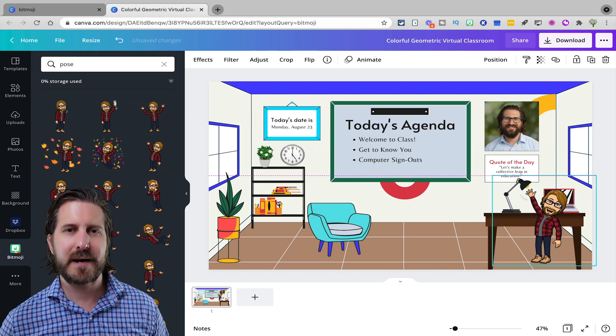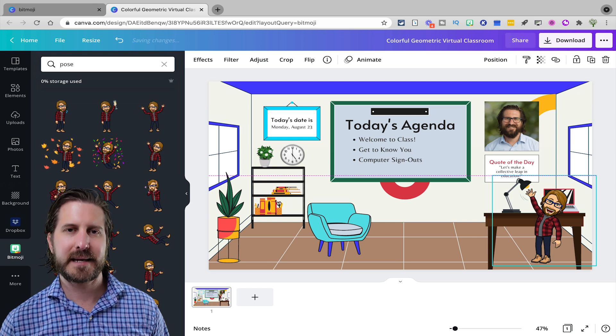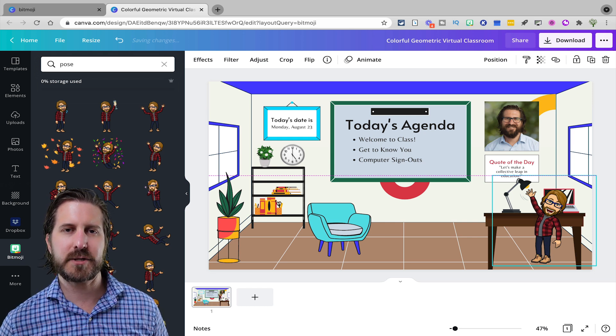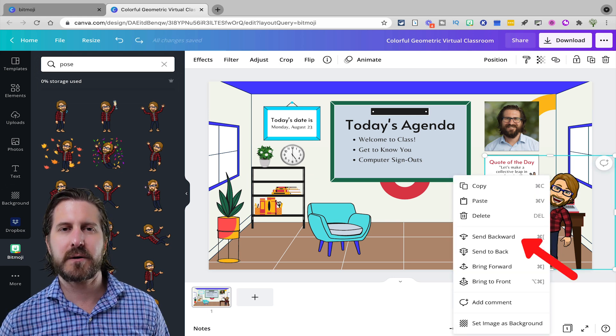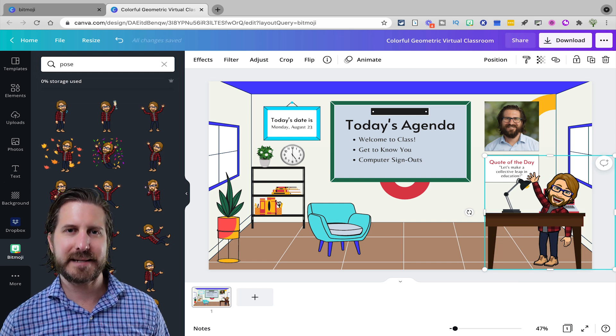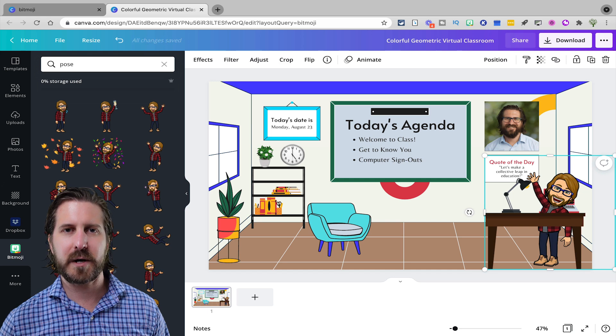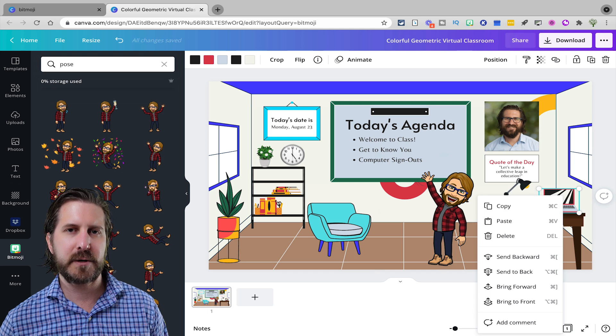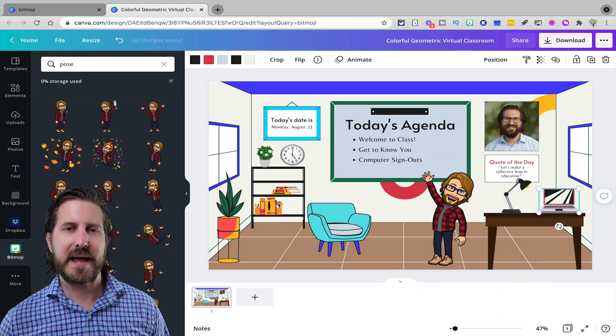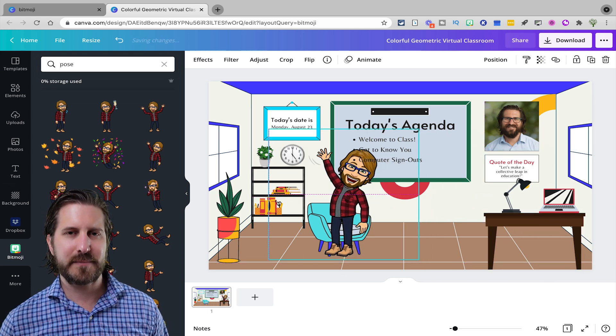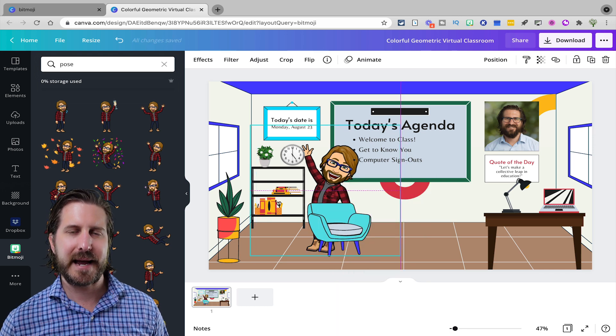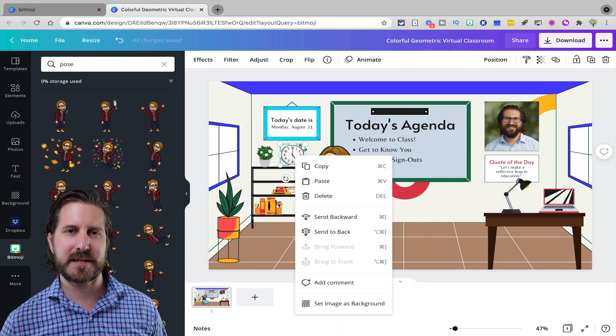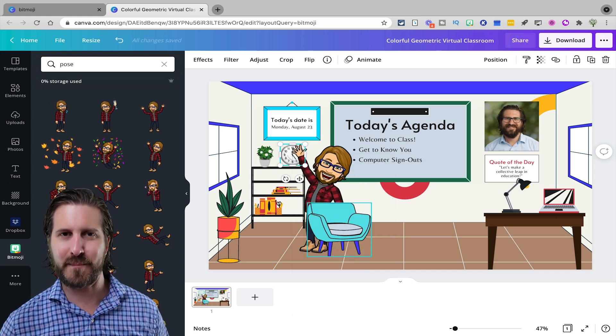Notice how right now the Bitmoji is in front of the desk, but if I wanted it to be behind the desk, it's really easy to do that with changing the image layers in Canva. I'm just going to click on the Bitmoji and then click send back. When I send it back, you'll see that the Bitmoji is now behind the desk, but the computer is still in front. So what I'll do here is just move my Bitmoji over to the side a little bit and then click on the computer, move the computer to the front, and then my Bitmoji will be behind the desk and the computer. Of course, I can do this to put myself behind other objects as well. I'll put myself behind the chair and now you'll notice that the clock is in front of me, so I'm just going to send the clock back so that it looks more natural and realistic.